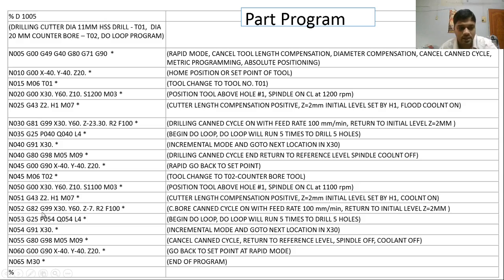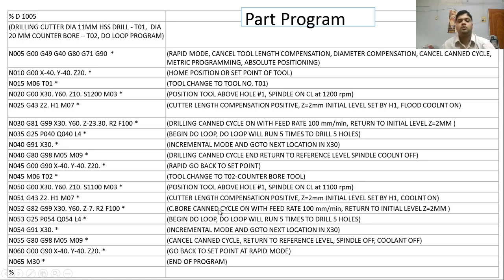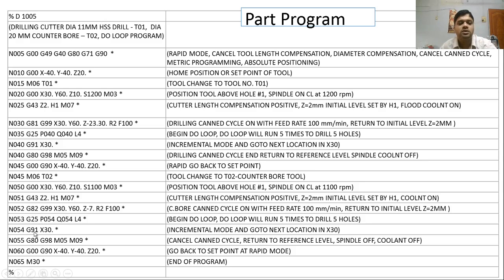G82 G99, X30 Y30, Z-7 (the counter bore depth is 7 mm), R2, and F100 mm/min — this is the counter bore canned cycle with return to initial level Z2. Then the do loop statement: G25 P054 Q054 L4, repeating one line four times since the first counter boring is already done.